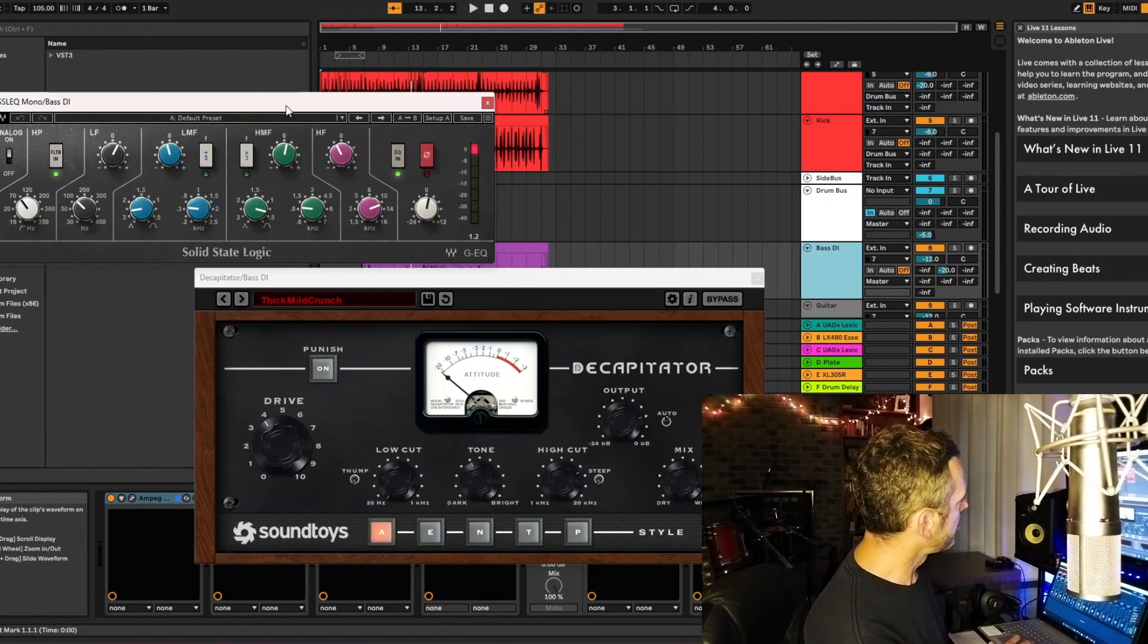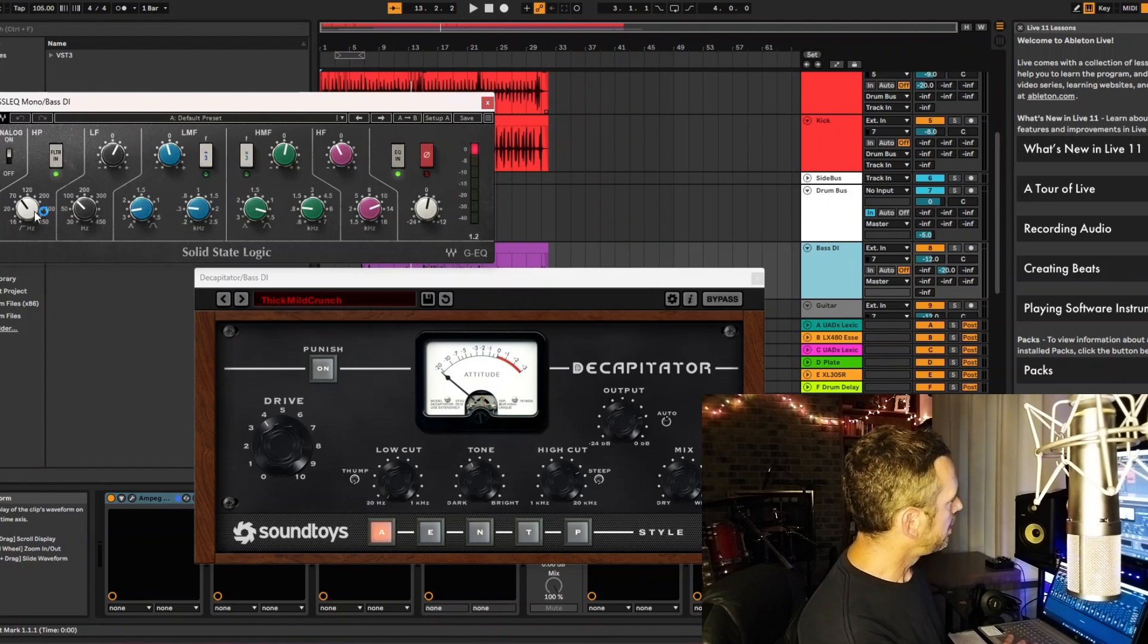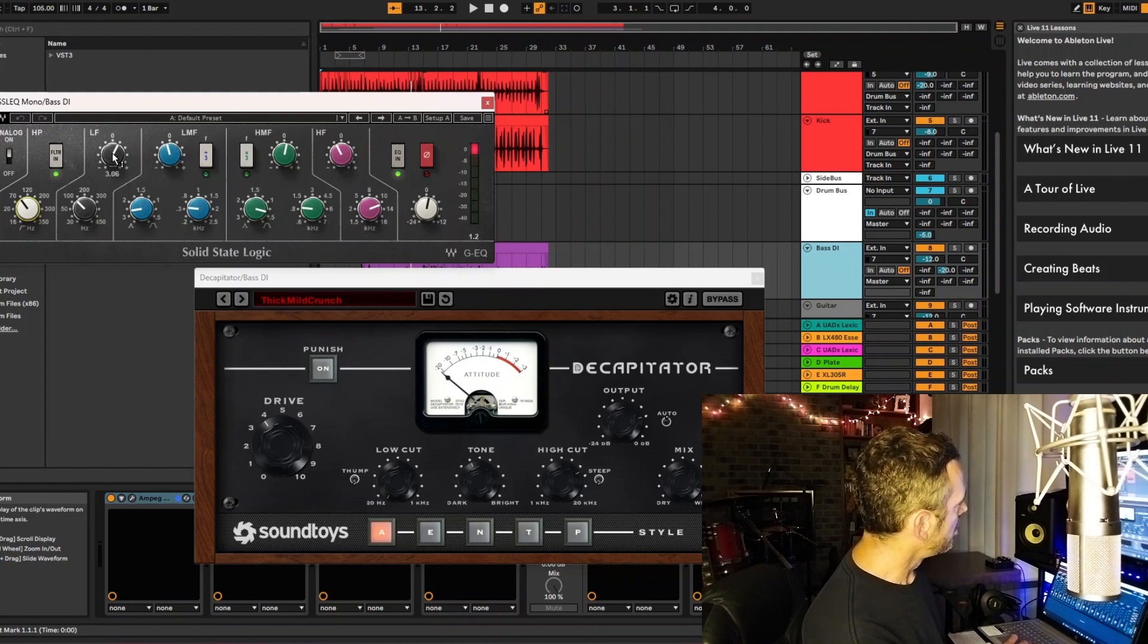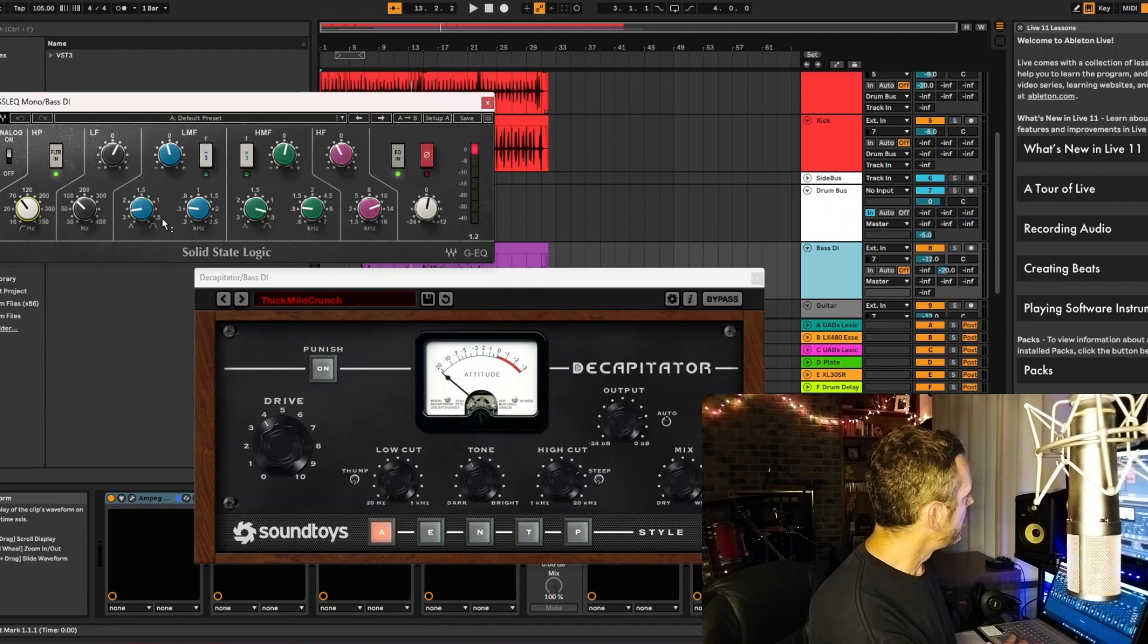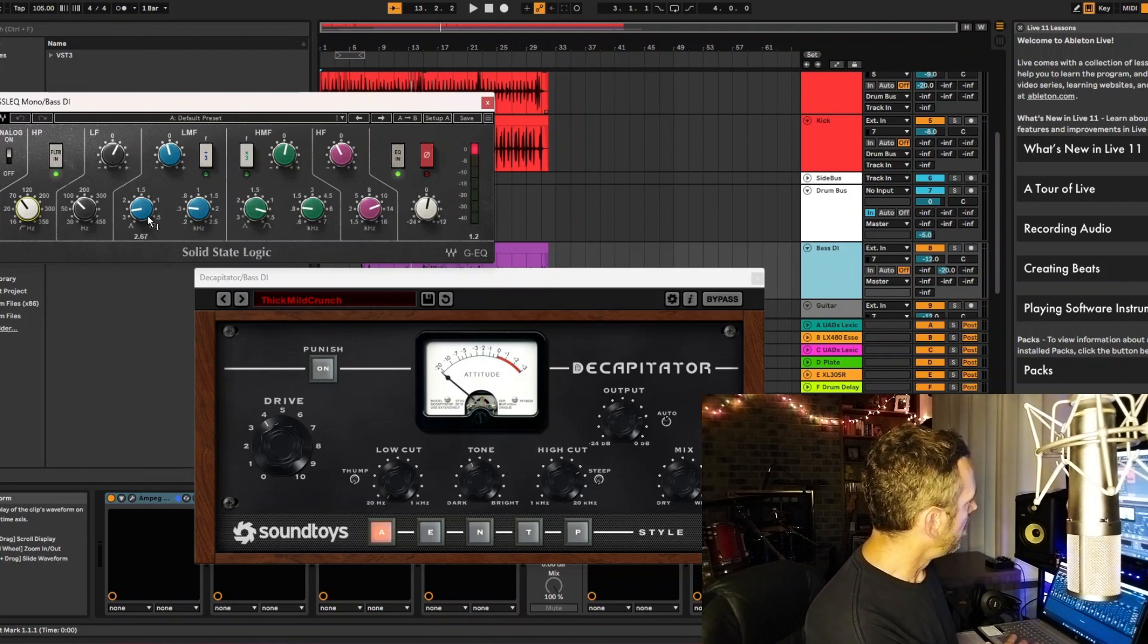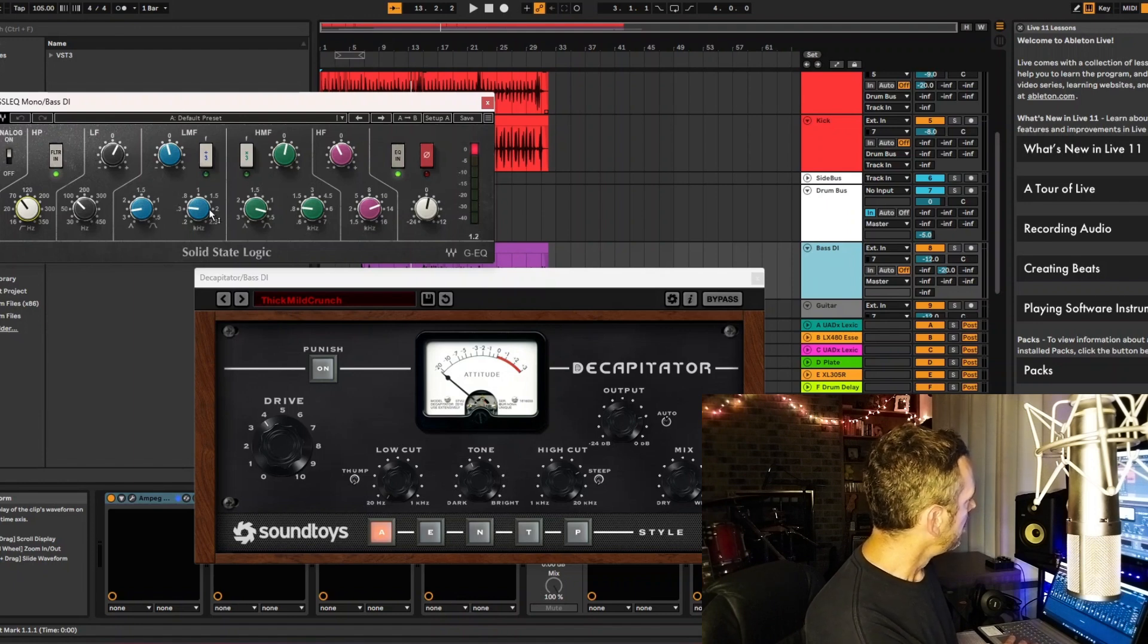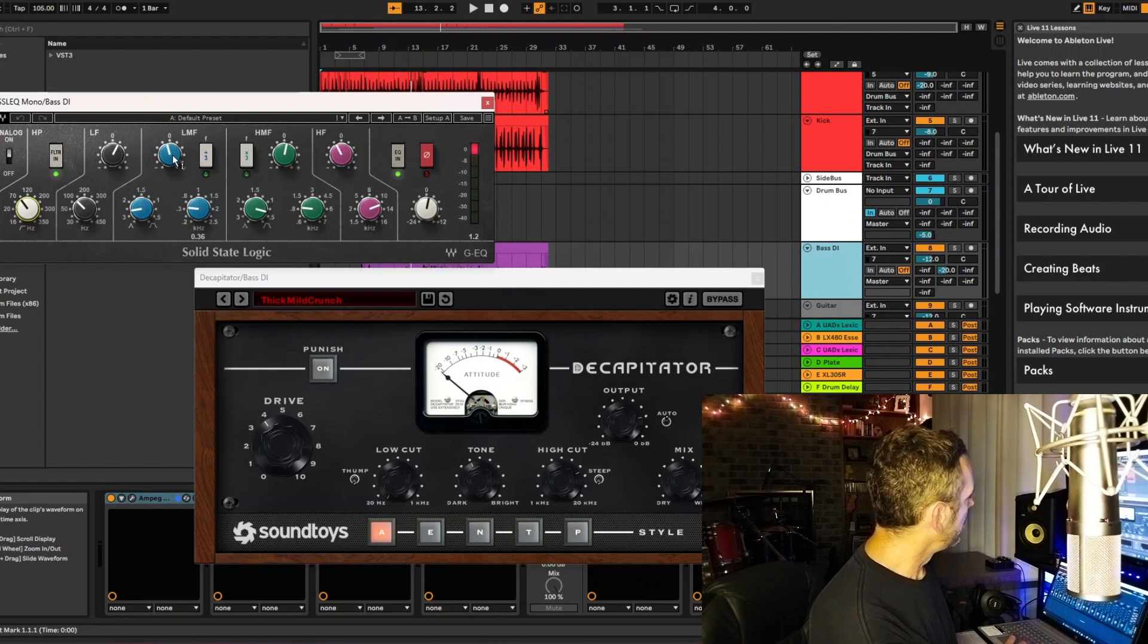I'm using an SSL channel strip from Waves. I'm doing a high pass at around 70, and then I'm boosting 100 hertz, 3 dB at 100 hertz. Then I'm doing a small Q cut at 360, cutting about 2 to 3 dB.